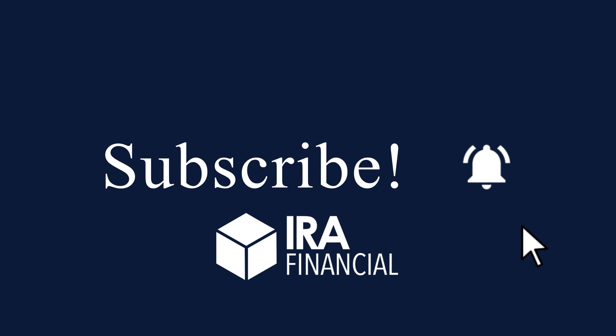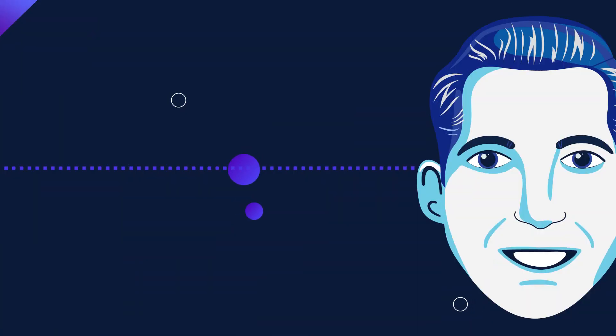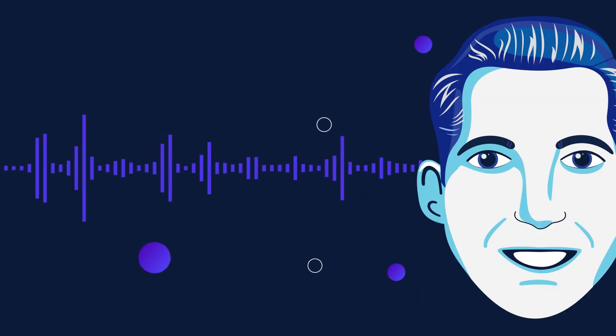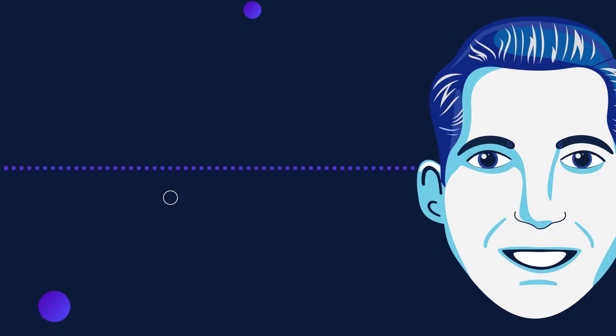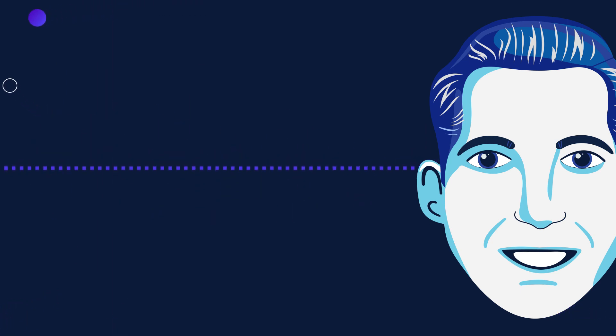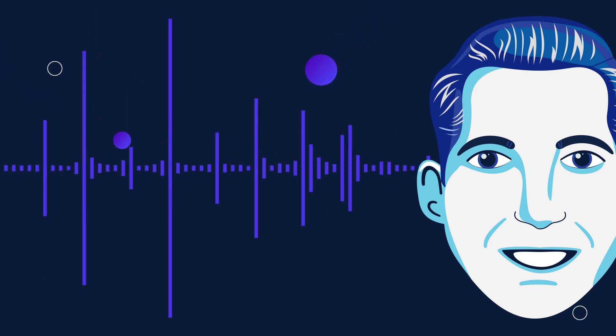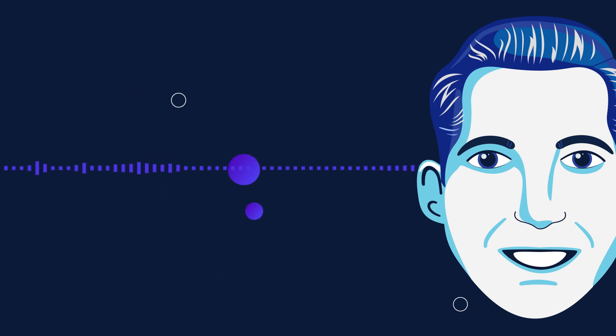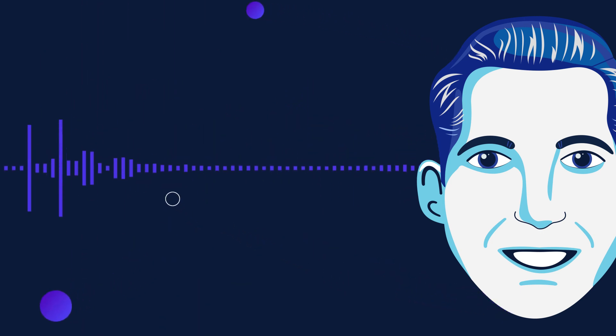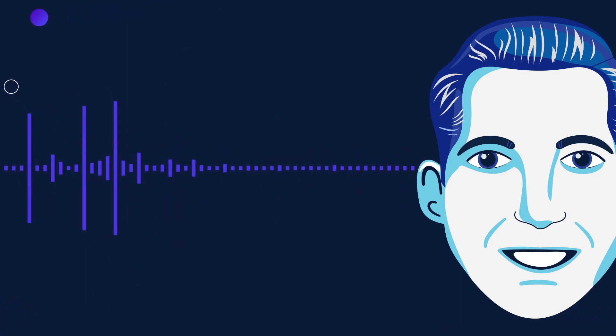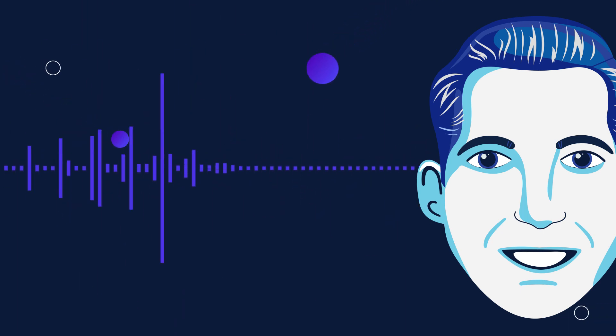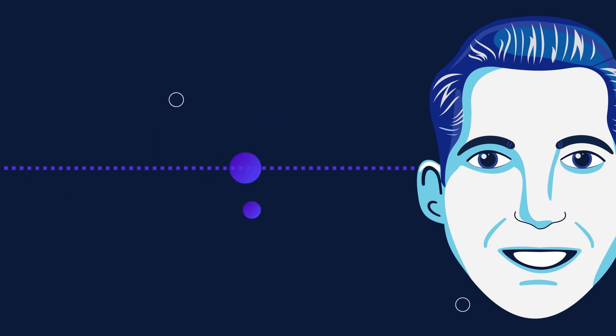Hi everyone, and welcome to another episode of Ad Bits. I'm Adam Bergman, tax attorney, founder of IRA Financial. On today's episode: solo 401k contribution deadlines for 2021 and beyond. I typically do this podcast towards the end of the year because I want to make sure everyone who has a solo 401k understands when contributions are required to be made for the given taxable year. The analysis for 2021 is the same for 2022 and beyond.